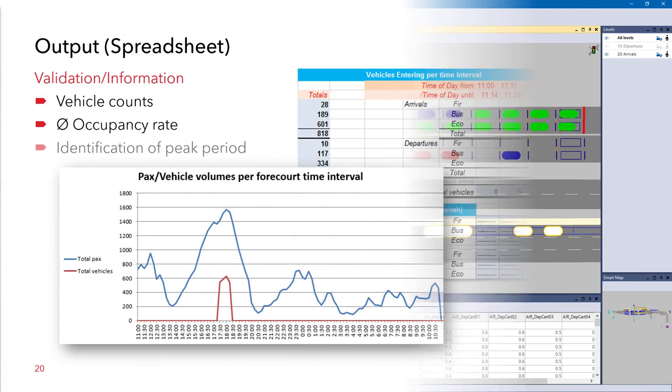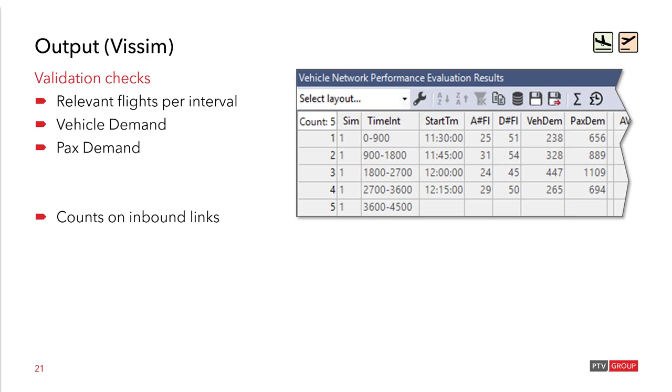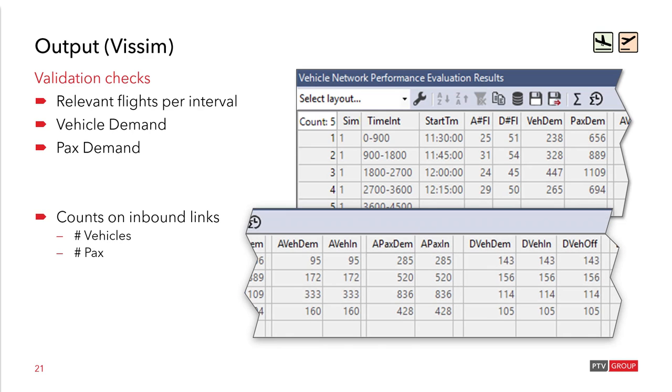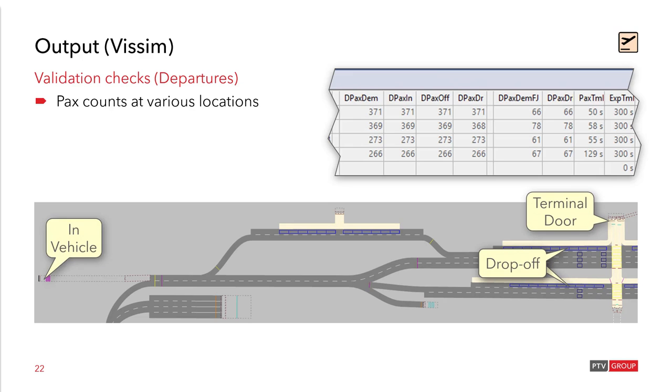I will also quickly like to show you what output is in the Excel spreadsheet. So here the blue line is the total number of passengers that has been computed. The total vehicles is shown in red. And it is only computed for the time interval that you have defined to be relevant for the simulation. Some additional validation checks are provided as well. Relevant flights per time interval and the vehicle and the passenger demand. Also the counts on inbound links, the number of vehicles and passengers. So that you can check them against the demand, if all the vehicles and passengers really arrived in the network.